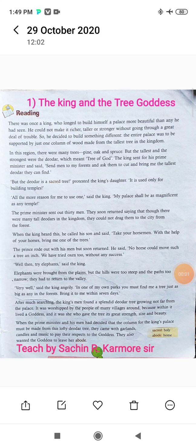Good afternoon everyone. Good afternoon all students. Today we are going to see our new lesson — the first lesson of English. And the name of this lesson is 'The King and the Three Goddess.'